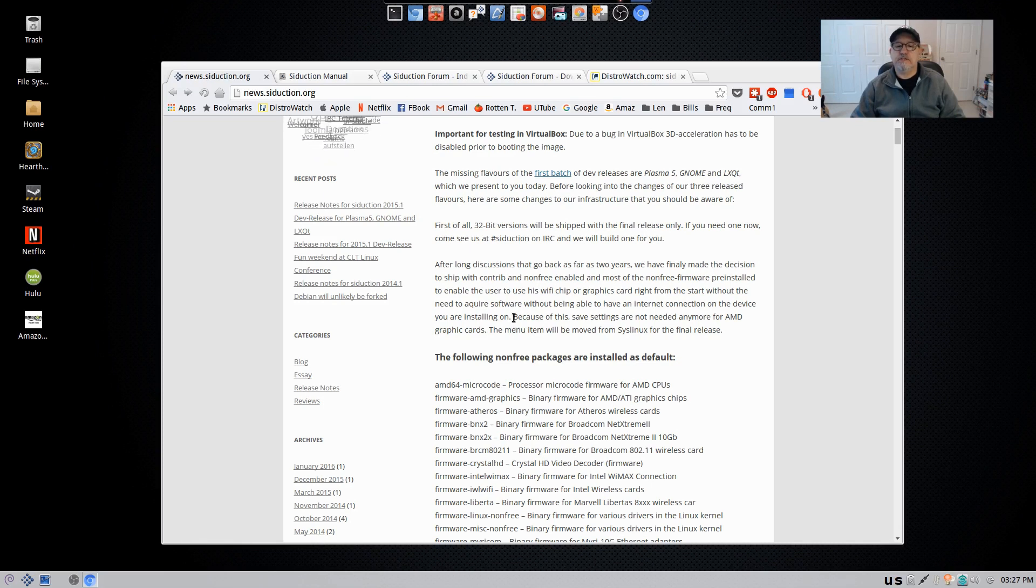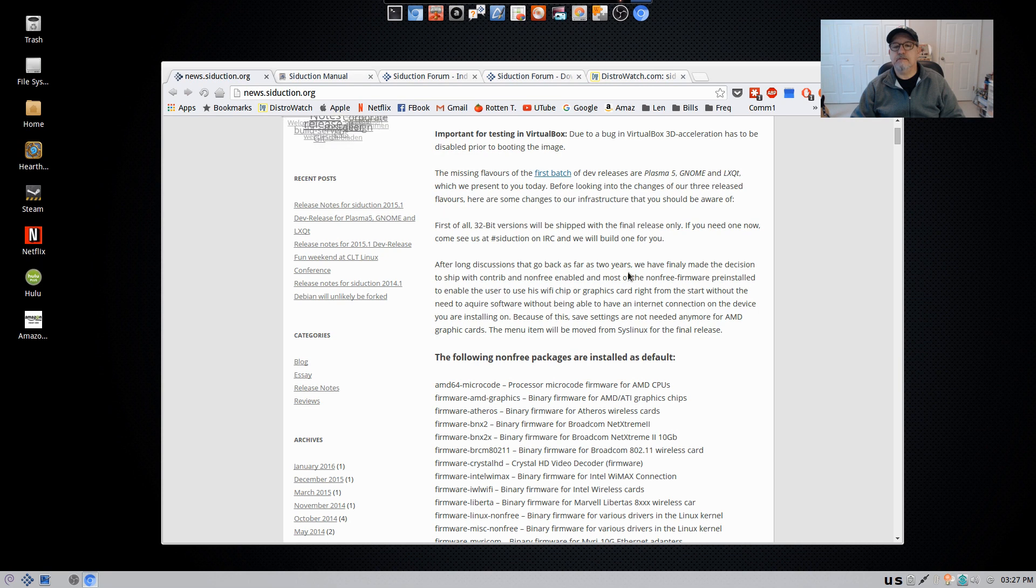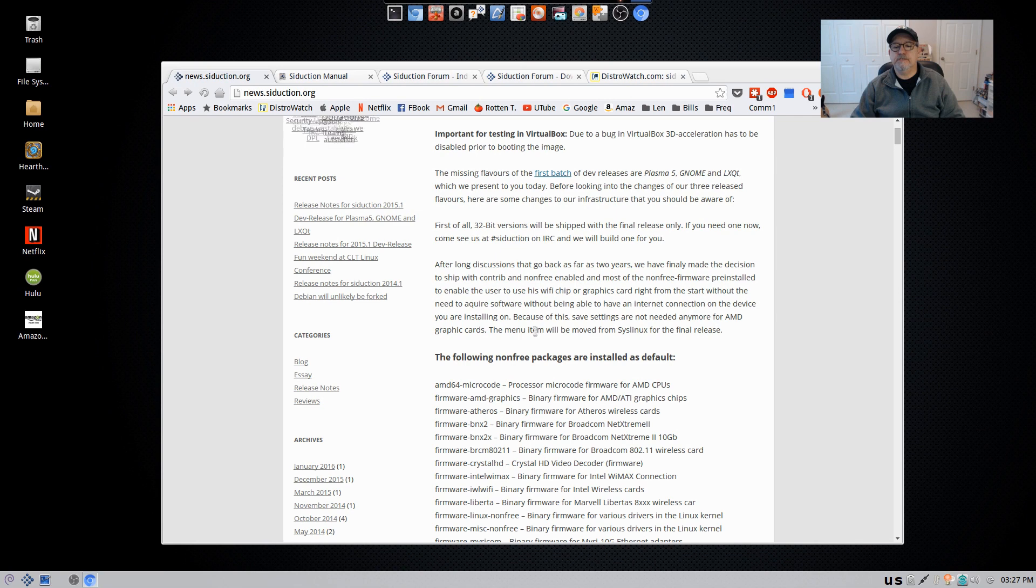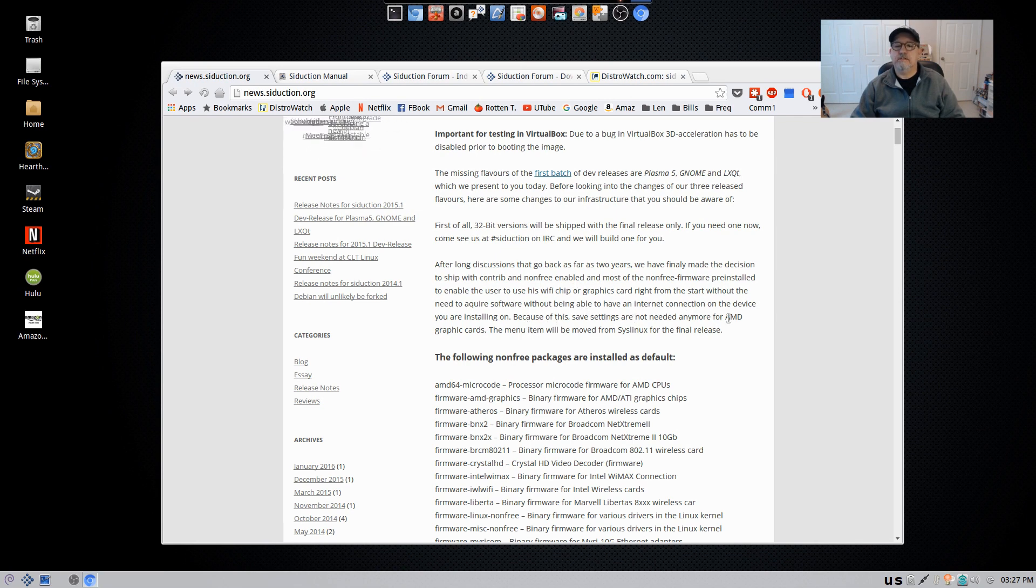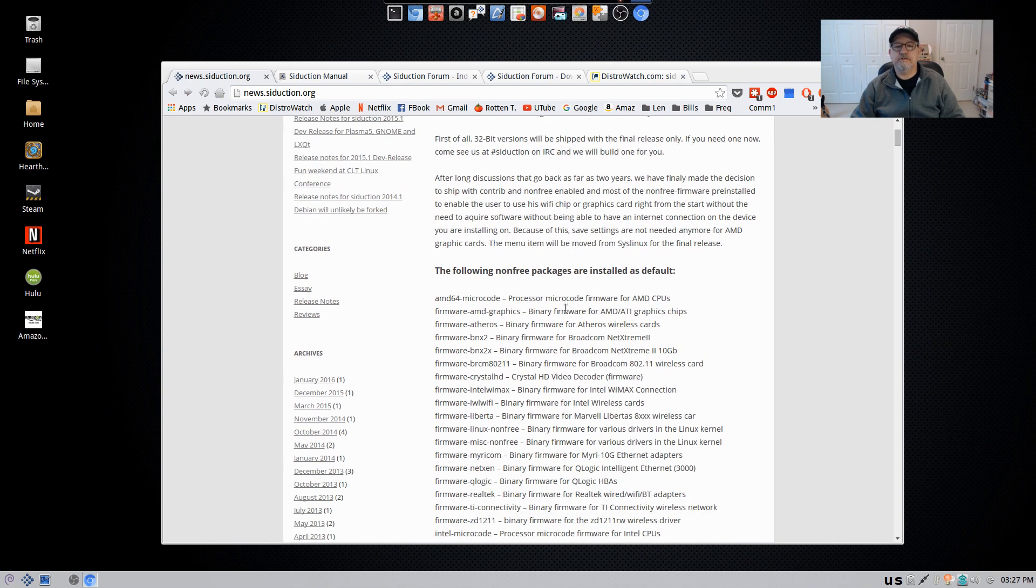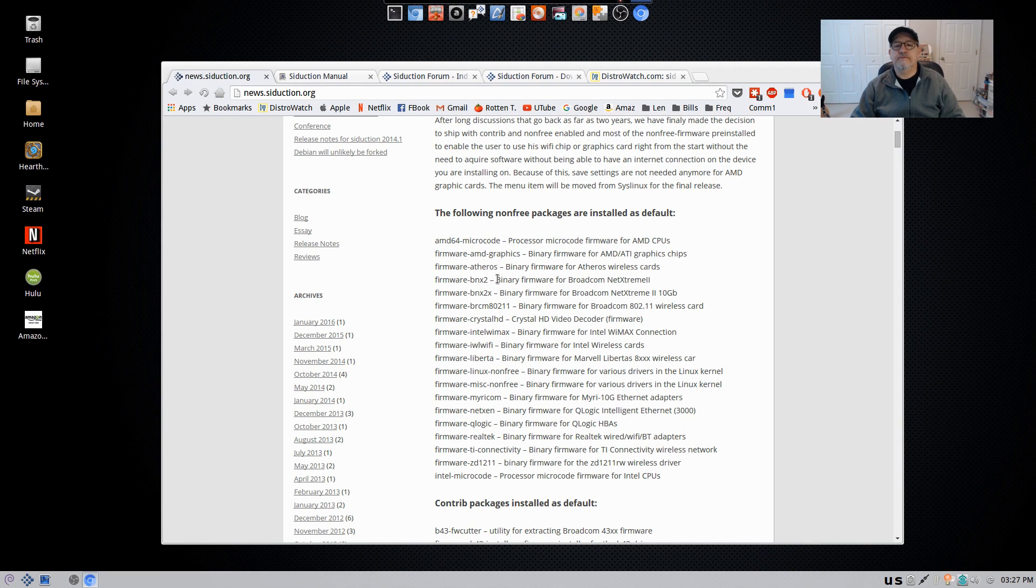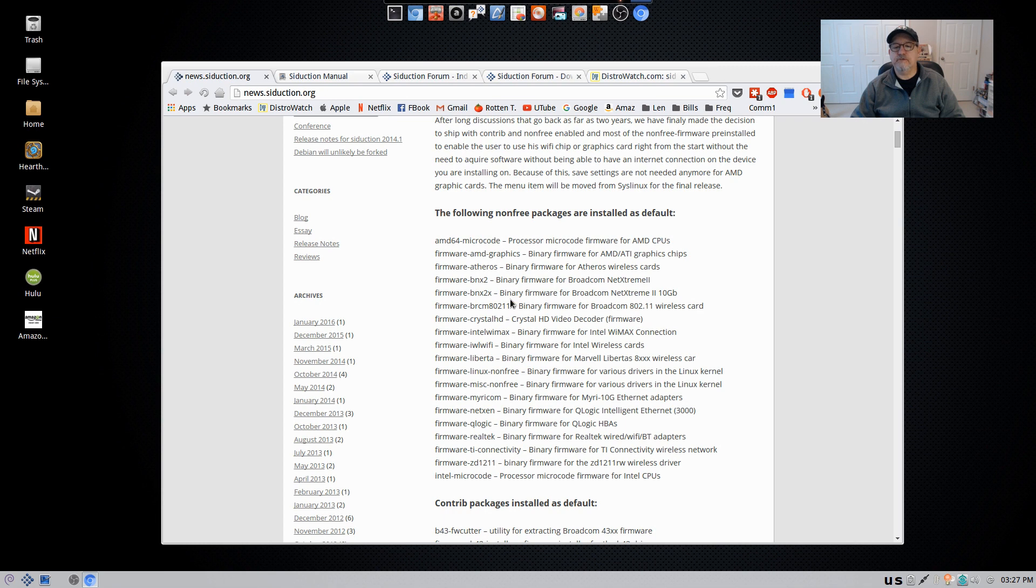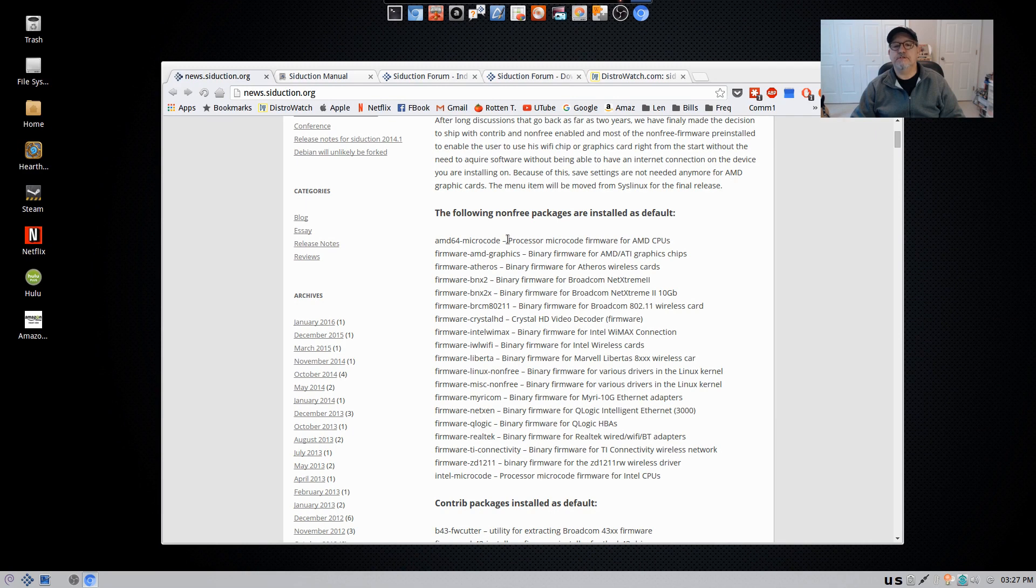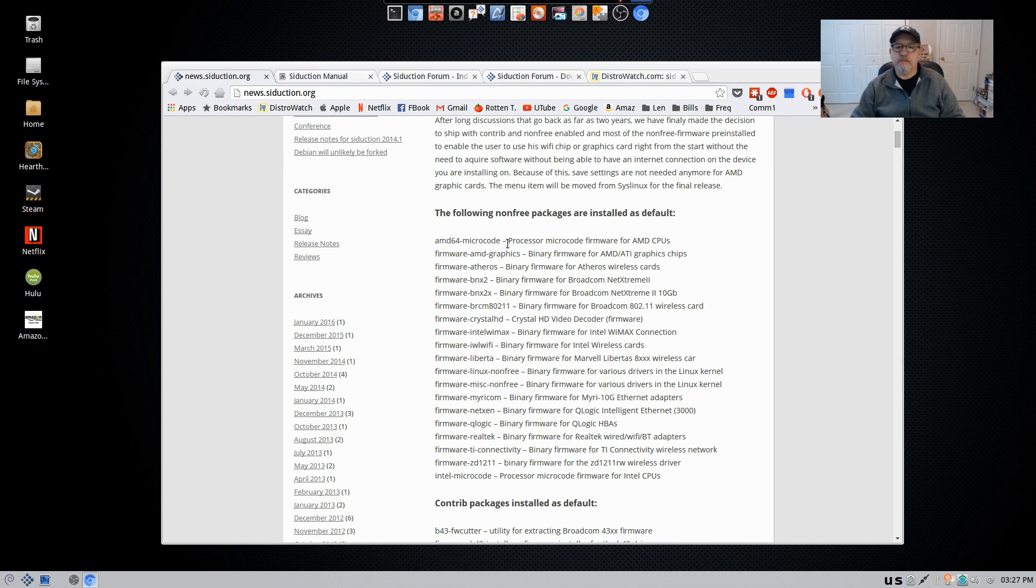So in this case, they provide the drivers for all of the non-free devices out of the box and this includes AMD graphics cards. So if you take a look at the non-free packages that are installed, you can see that the AMD 64 microcode firmware and graphics for AMD ATI graphics chips and all of these non-free drivers and software is installed as part of the installation process without the need for an internet connection.